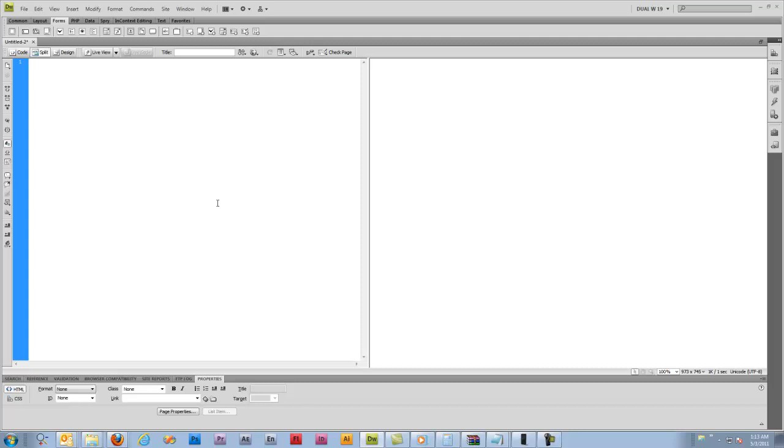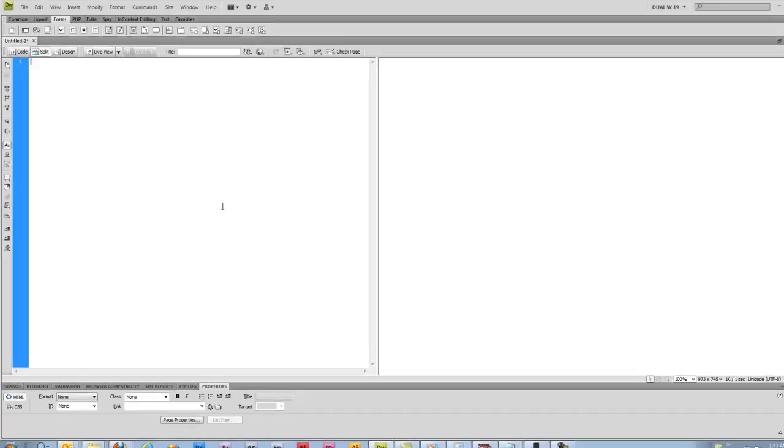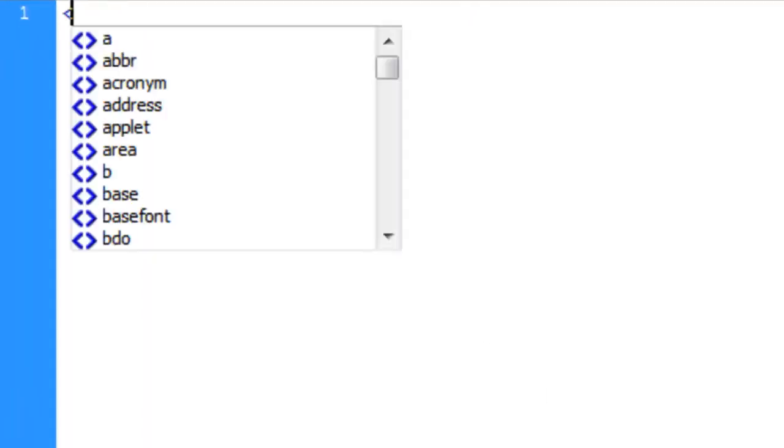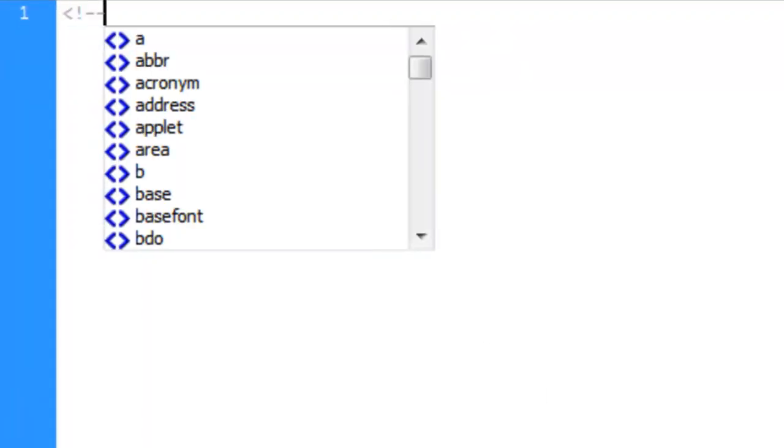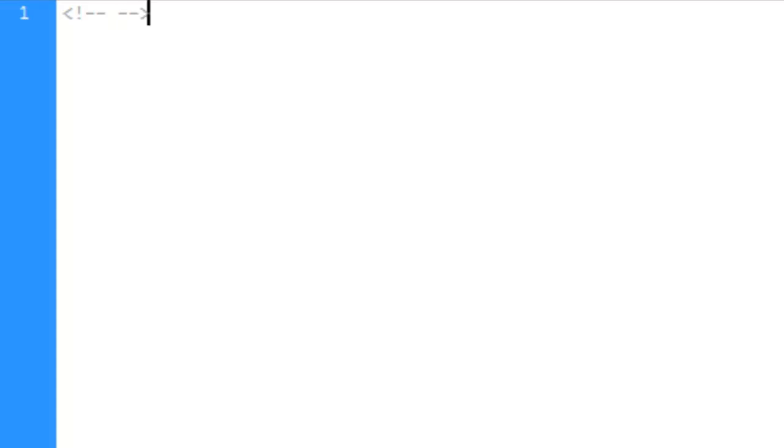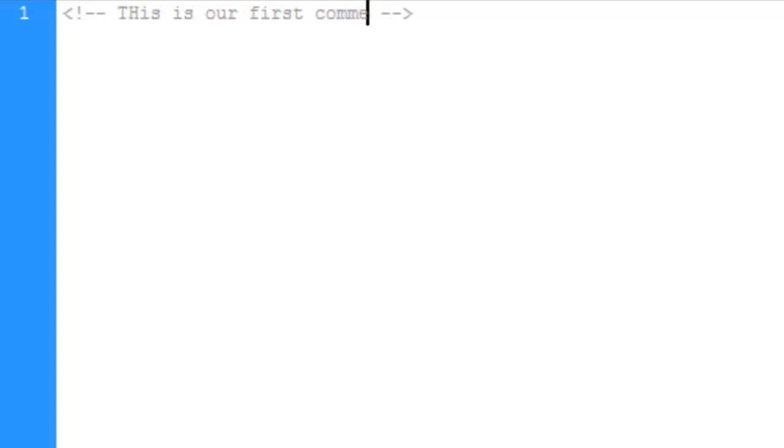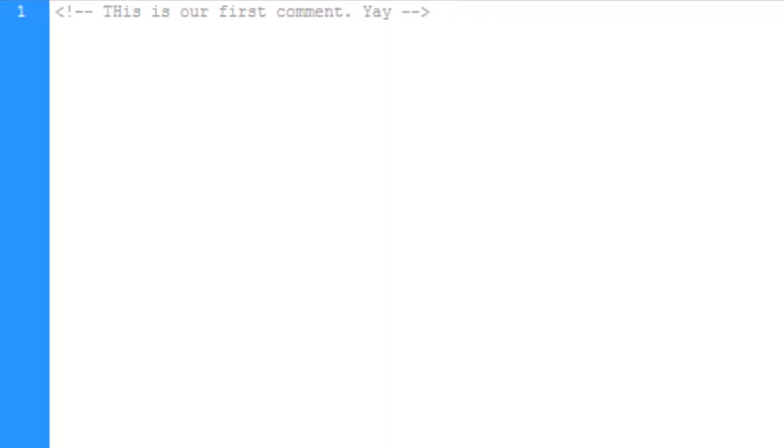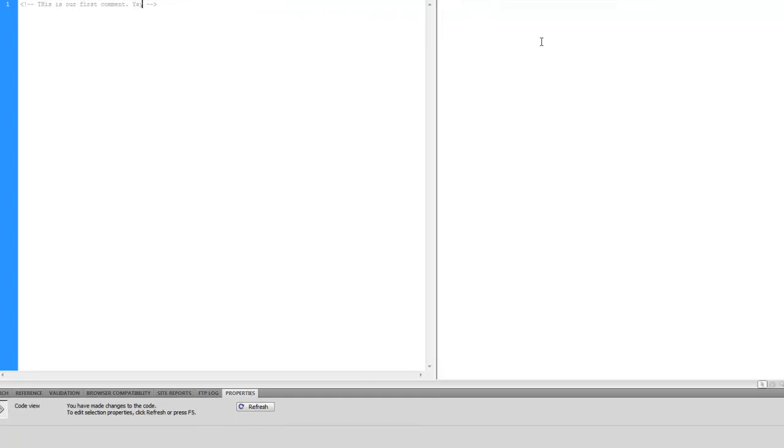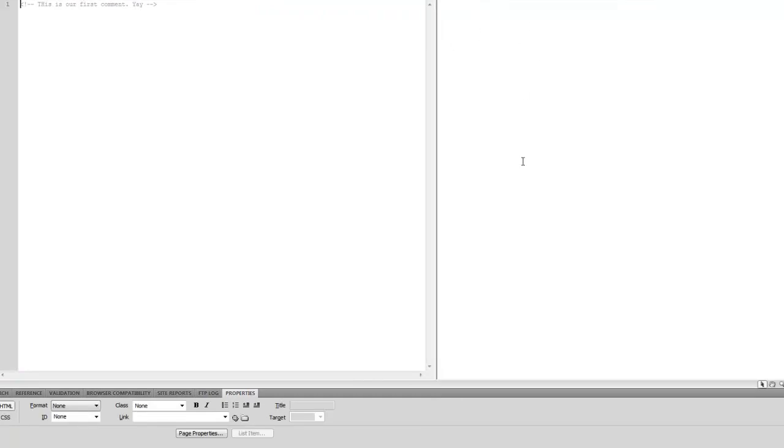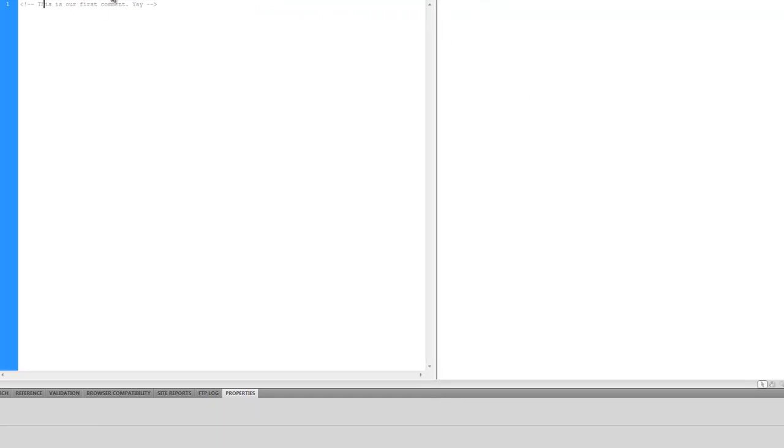Anyway, here's how you start a comment. Anything in between here and the closing tag will not be displayed in the browser. So if we come over here to the preview, we still do not see anything, and that is because this is a comment.